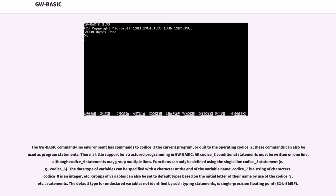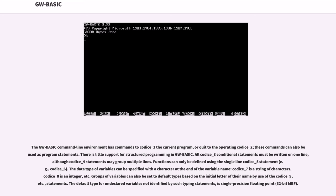The data type of variables can be specified with a character at the end of the variable name. A dollar sign indicates a string of characters, a percent sign is an integer, etc. Groups of variables can also be set to default types based on the initial letter of their name by use of the DEFINT statement, etc. The default type for undeclared variables not identified by such typing statements is single-precision floating point, 32-bit MBF.